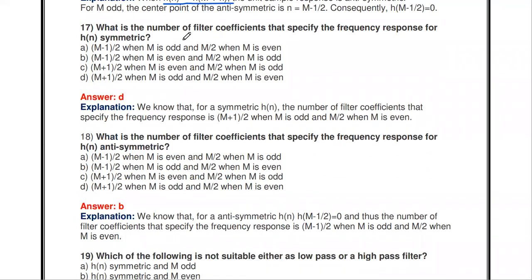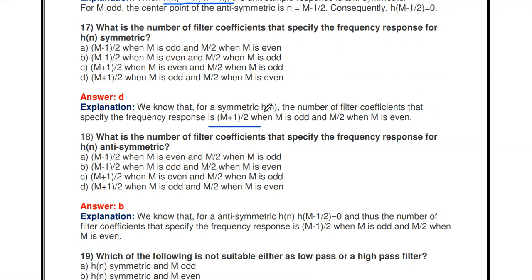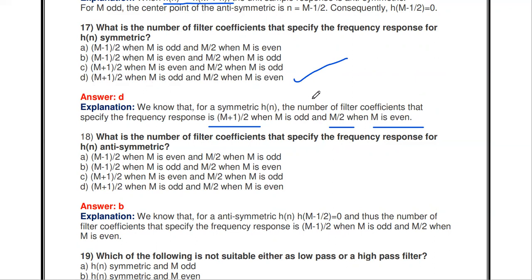The number of filter coefficients that specify the frequency response when H(n) is symmetric is: (M+1)/2 when M is odd, and M/2 when M is even.